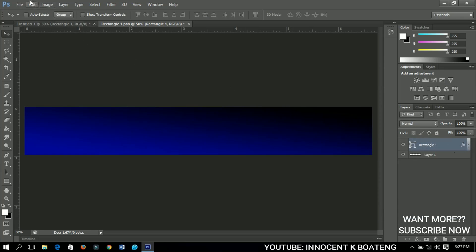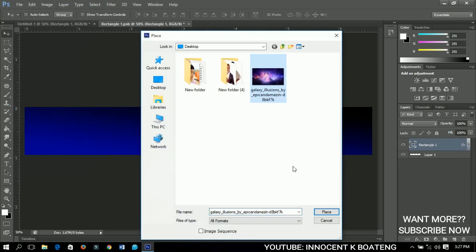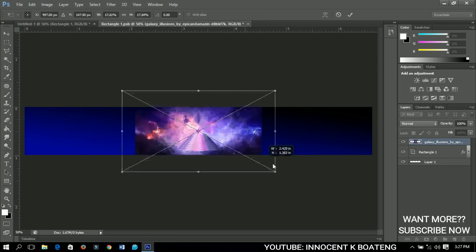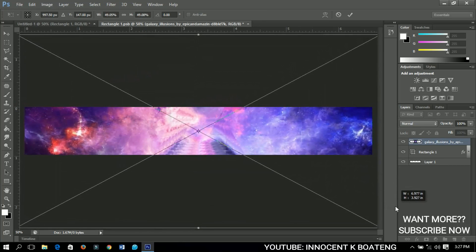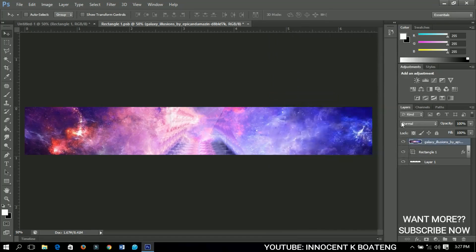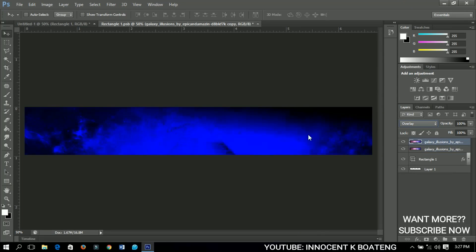Now let me insert the image again — go to File, Place, click Place and expand it to fill the whole document. Rasterize it and set it to Overlay. This time I want it a little deeper, so I'll make a copy using Ctrl+J.